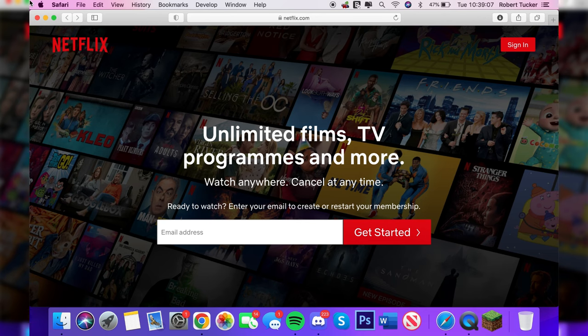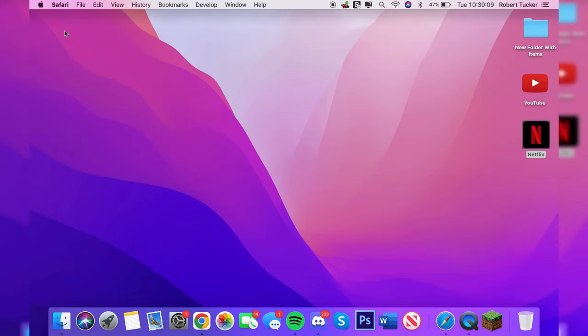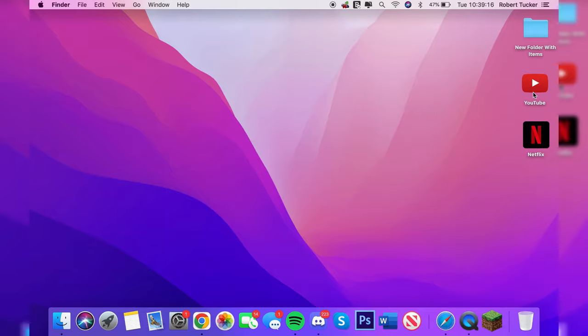Then of course you can add it to your dock as well or just have it on your desktop. As you can see I've done this for YouTube, done it for Netflix, and of course you can do it for other websites and apps as well. If you found this video useful, please go down below and consider leaving a like.